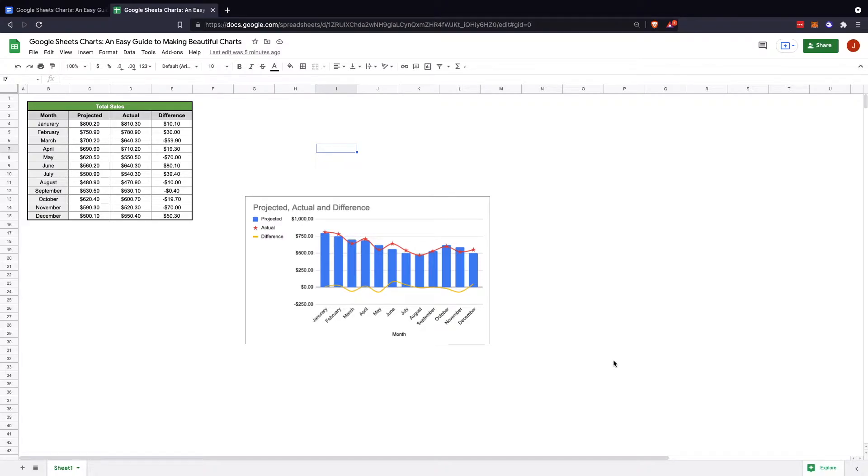So like I said, it's a fairly simple process to create a Google Sheets chart. We're going to run over it real quick and we'll go over all the ways to make them really pretty and beneficial to what you need.